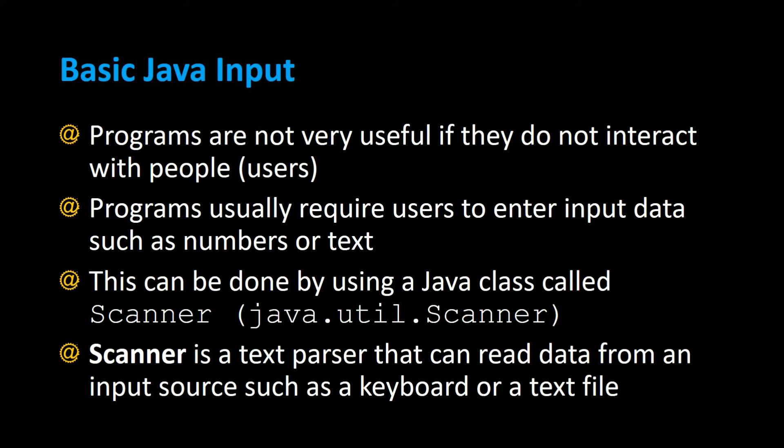Scanner is a text parser that can read data from an input source such as a keyboard or a text file. Let's try out some examples using the Scanner class to read input from the user.